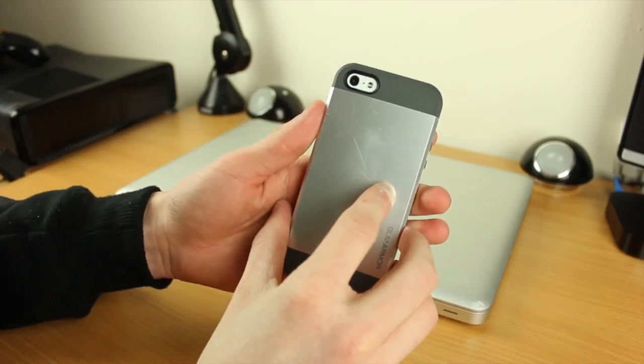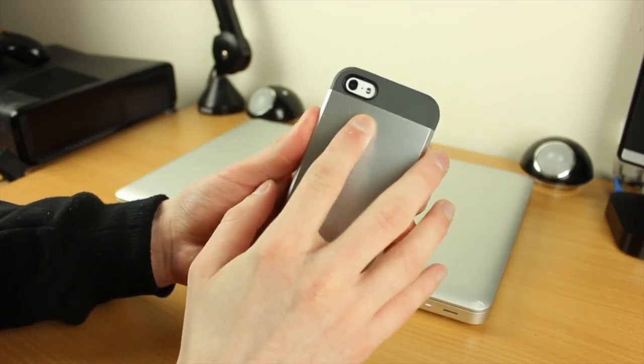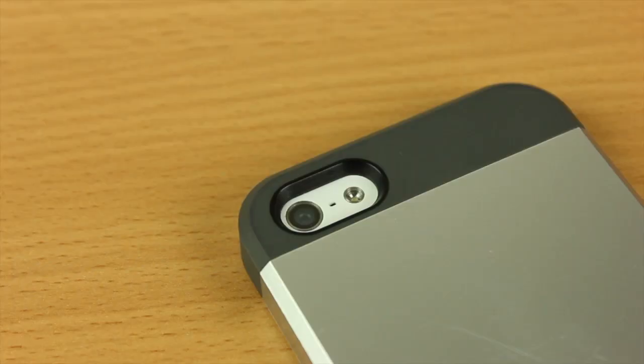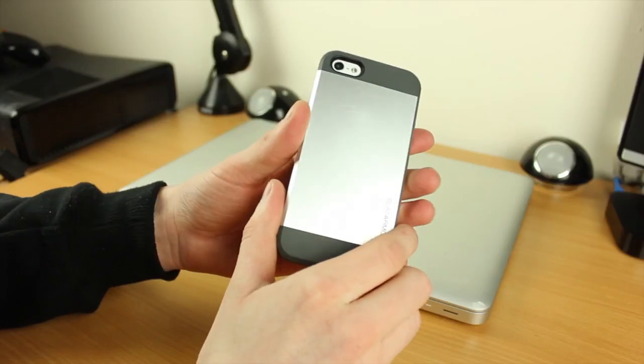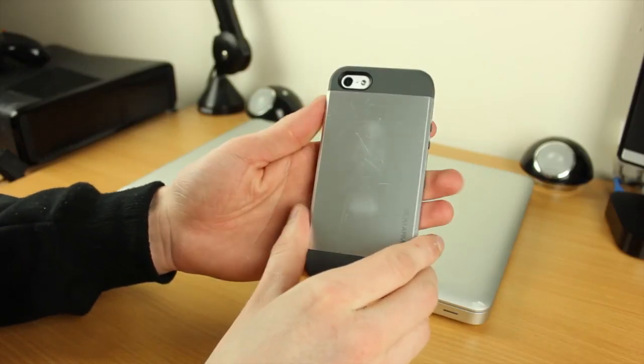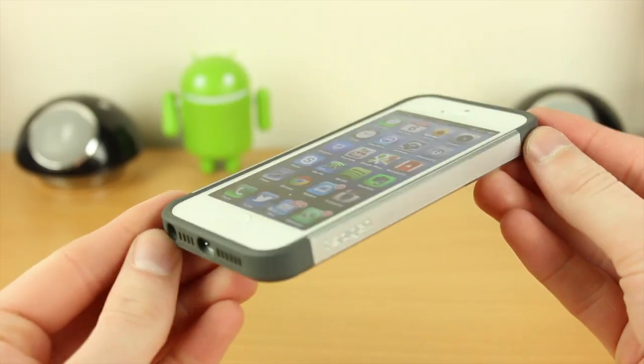If you're the type of person who takes quite a few photos with their phone, the cutout for the camera and the flash is perfectly fine and you won't have any issues.